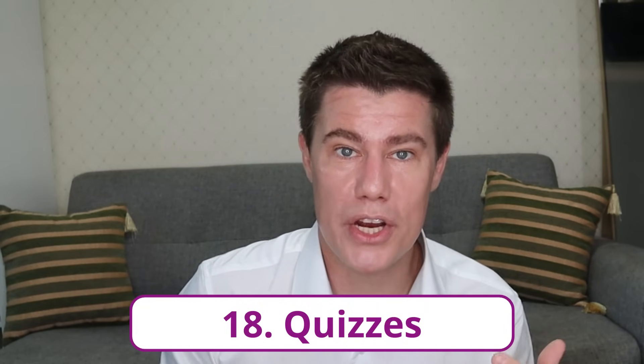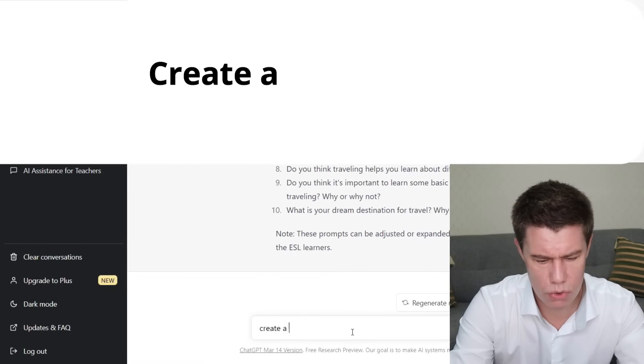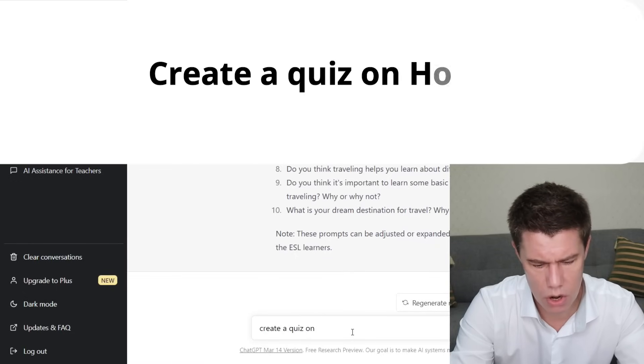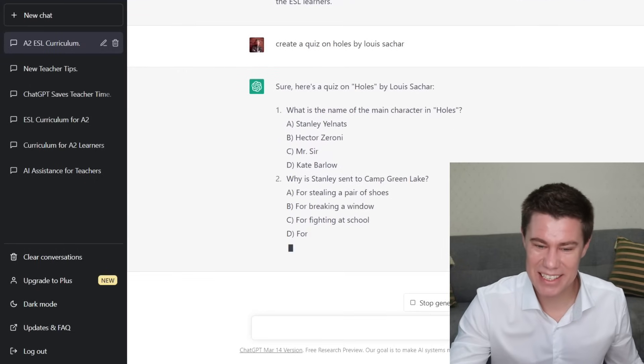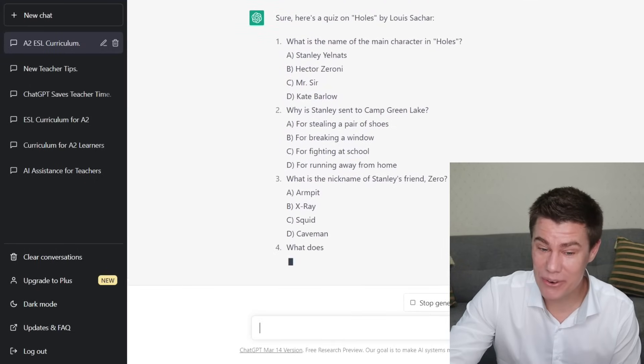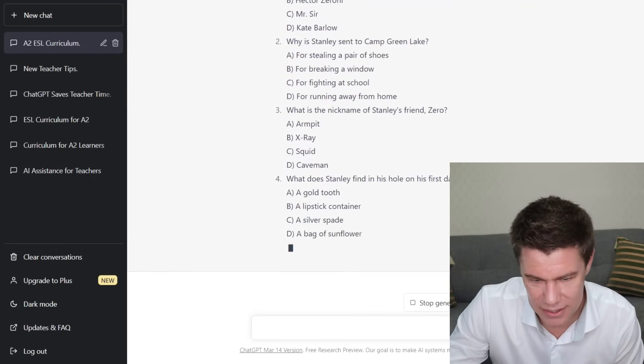Quizzes — align all your quiz questions on a topic or reading with common core standards. Ask ChatGPT to create tests on specific topics using any type of question format. Paste a passage into the chatbot or identify a title or chapter of a classic piece of literature and the AI will produce a test bank and answer key. Create a quiz on Holes. What is Stanley sent to the camp for? What is the nickname? I don't even remember what his nickname was.